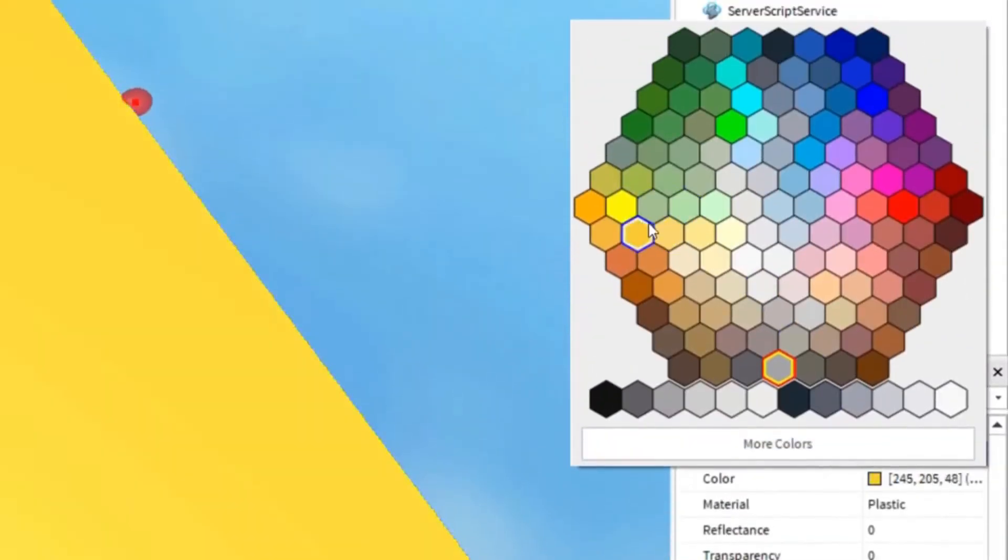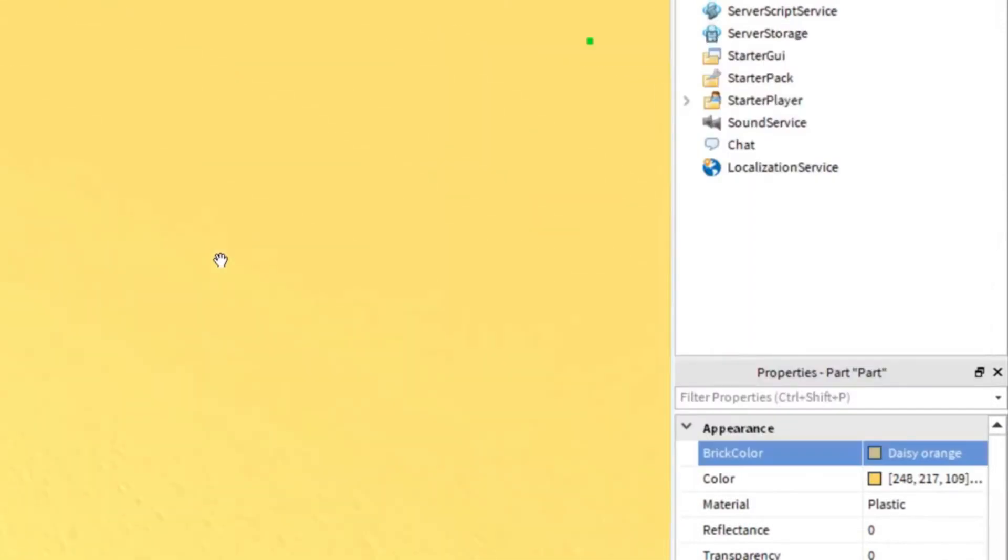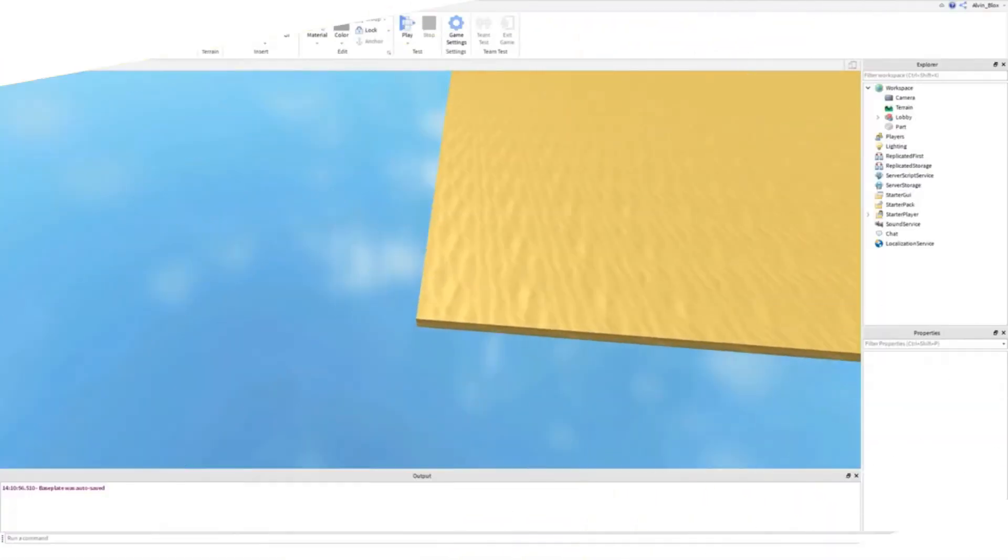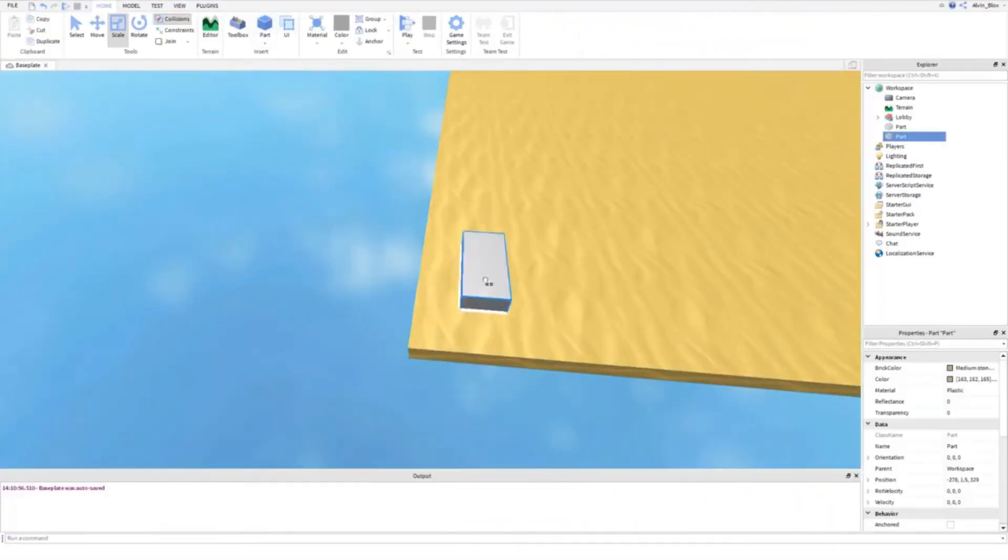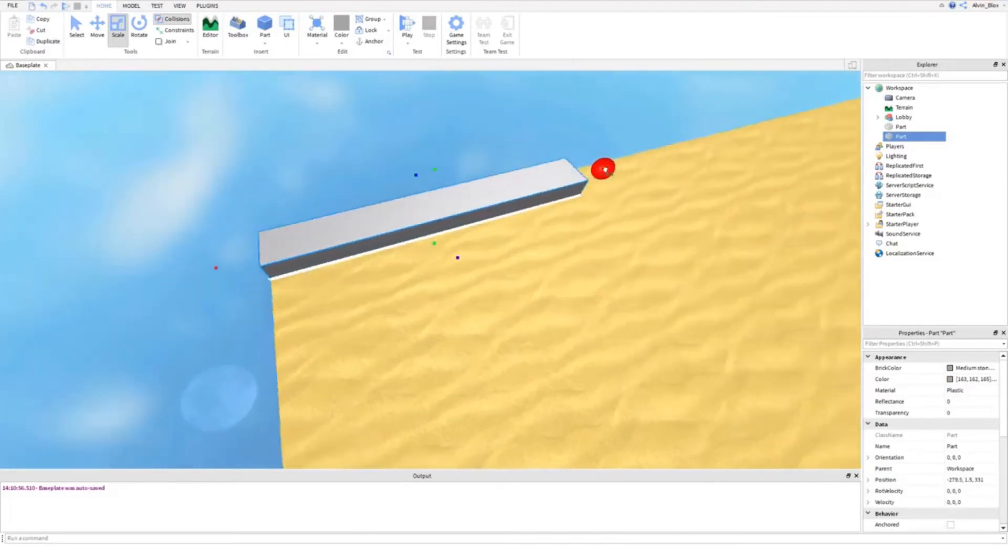While Roblox Studio may seem a bit complicated, it's actually quite simple to operate. The Roblox editor is one of the best designs that we've used, just follow the video tutorial step-by-step.